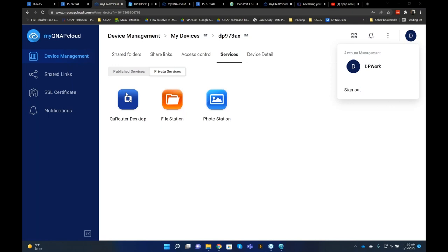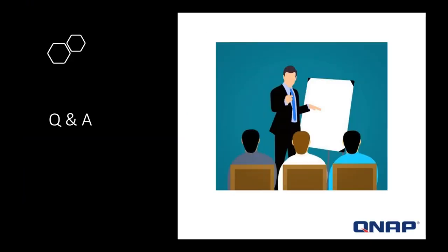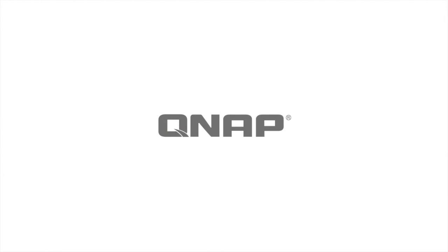That was the last question. Thank you everyone for joining today. My name is Deval and we'll be posting this video soon on QNAP College. We'll also include a link to the recording in the follow-up email. You can find it on our YouTube QNAP College channel. Thank you and see you next time.